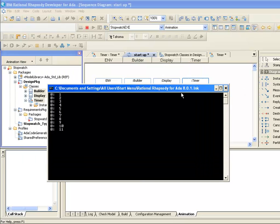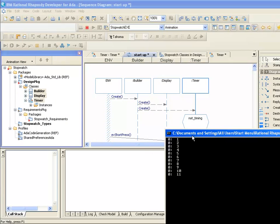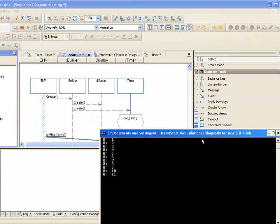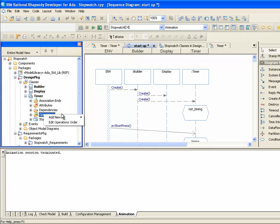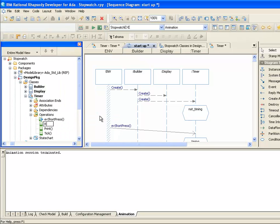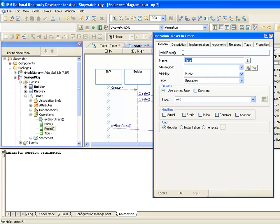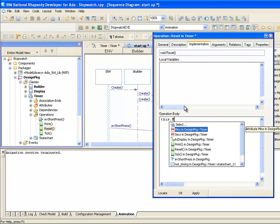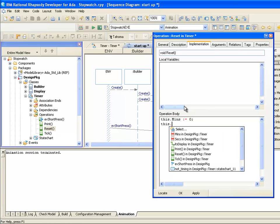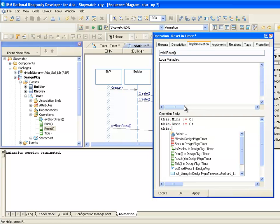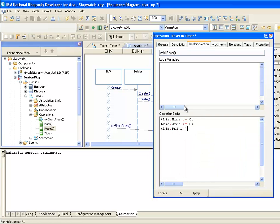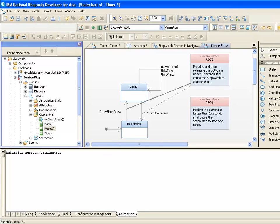For example, although we did initialize the min and sex attributes, we did not update the display. Let's add a new operation to the timer class called Reset. We'll get the reset to initialize the min and sex attributes to zero. We'll also get it to call the print operation on the object. We can now call the reset on the default transition.